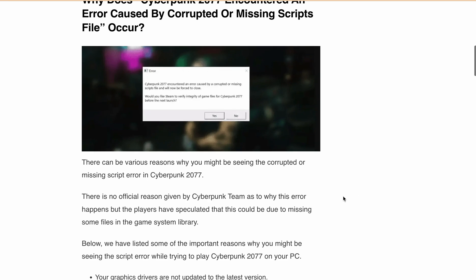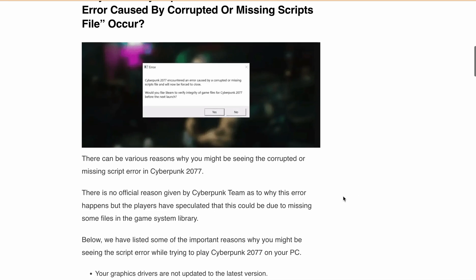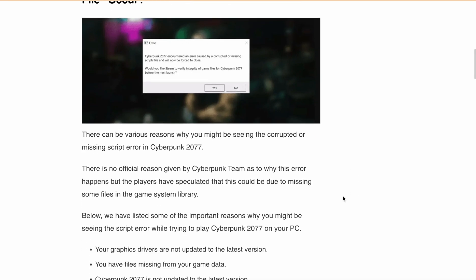players have speculated the error could be caused by outdated graphic drivers, missing game data files, an outdated version of Cyberpunk 2077, too many mods installed, or missing files such as redscript, TweakXL, ArchiveXL, and Cyber Engine Tweaks.